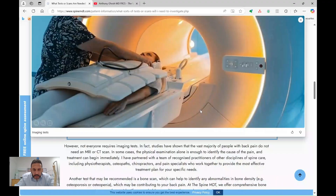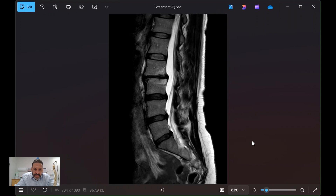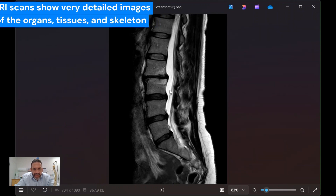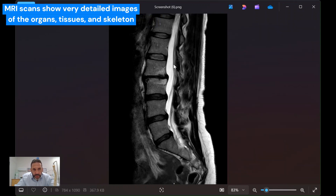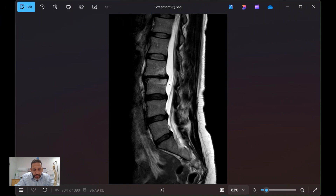By far the commonest test I request is an MRI scan — this big magnetic tunnel that you go into. This gives us detailed views of the spine where you can see the bones, the discs between the spine, the canal through which all the nerves run, the joints, and the soft tissues. Usually, most of the time this gives me everything I need to know.